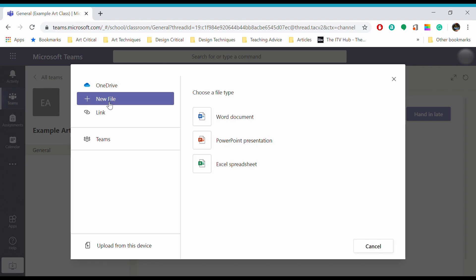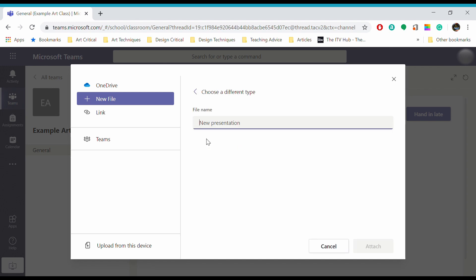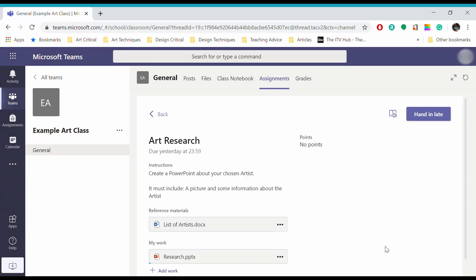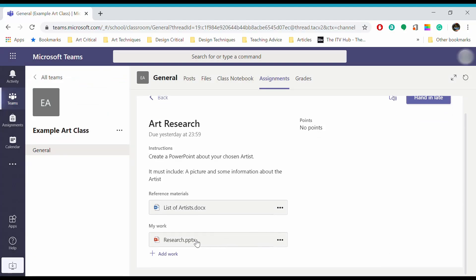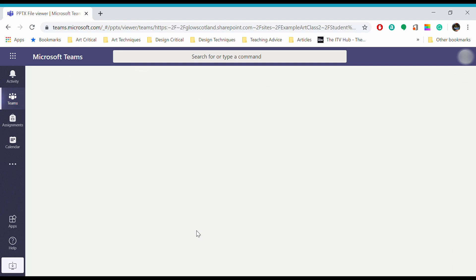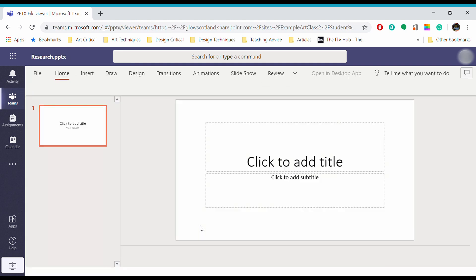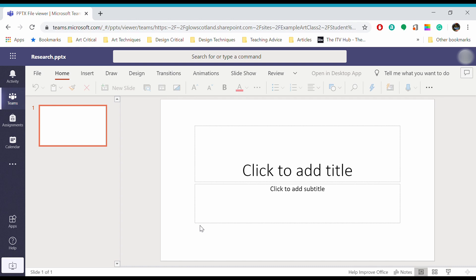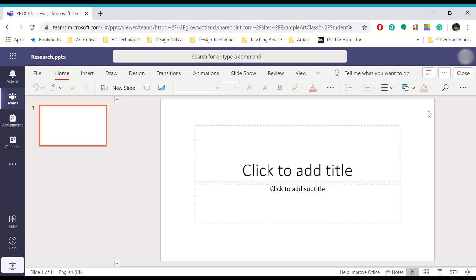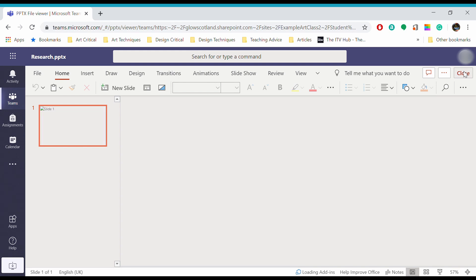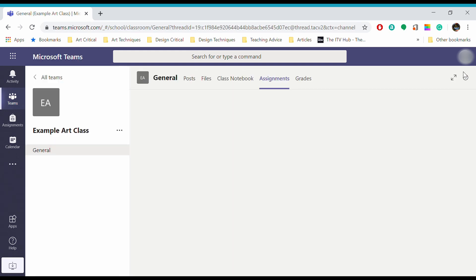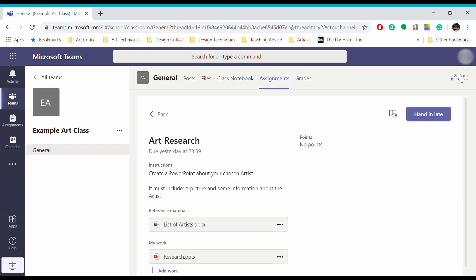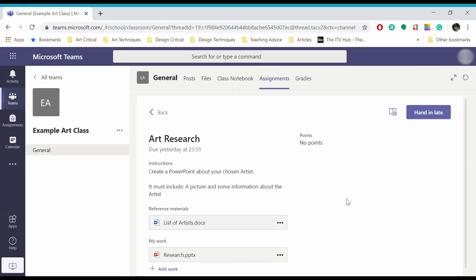This assignment asked me to make a PowerPoint presentation, so I can make a new presentation, give it a name, and attach it. Once I've attached that, I can click on the assignment and edit it in Microsoft Teams. There we go. I can just hit close once I'm done, and any changes I've made will be automatically saved.